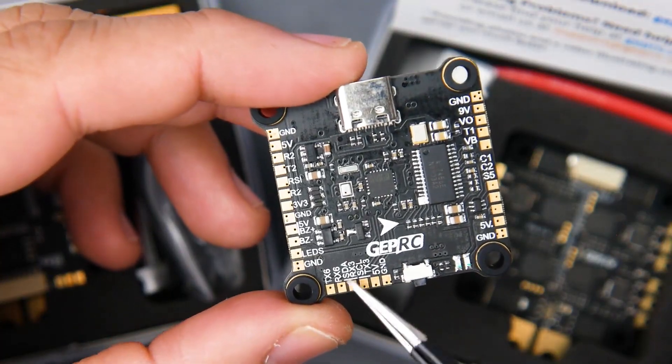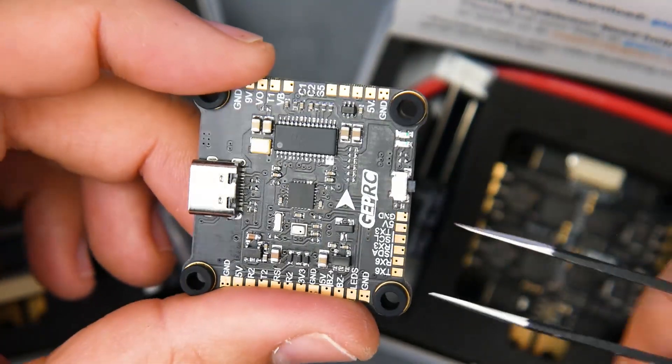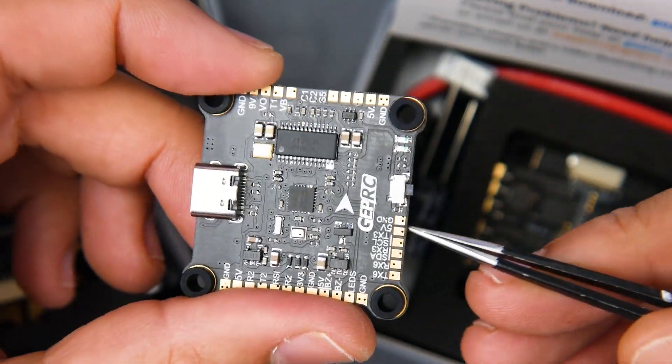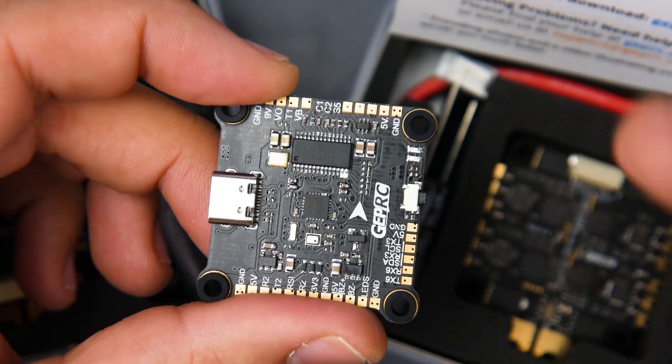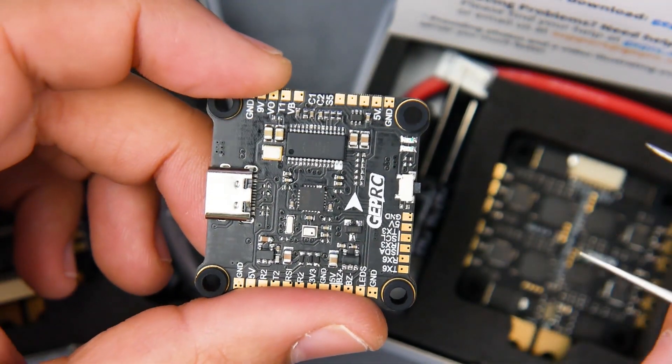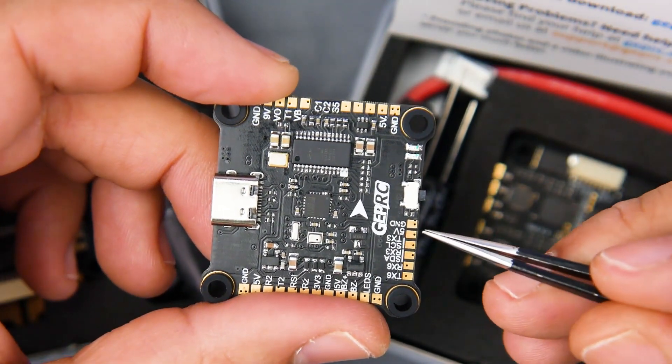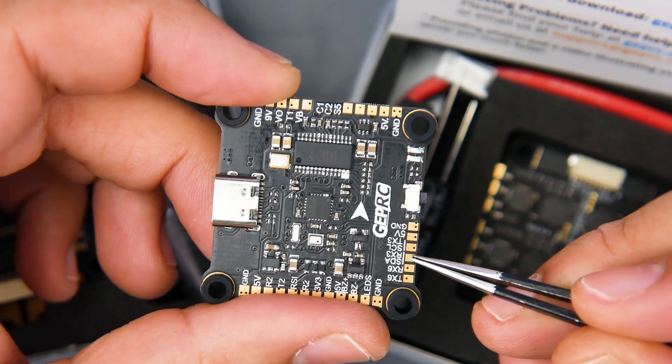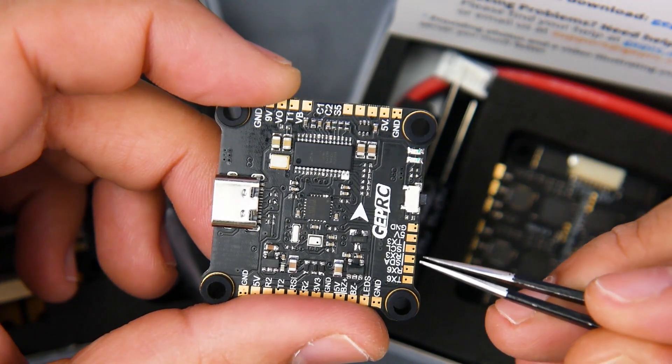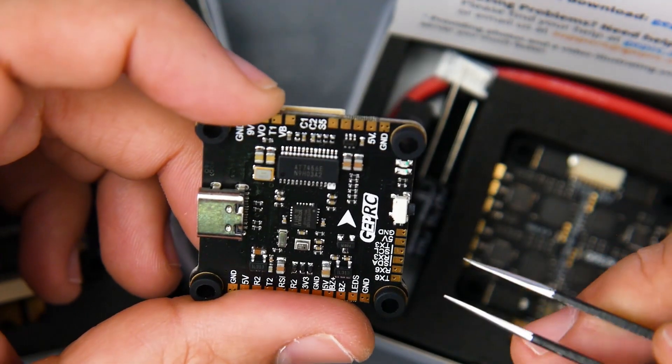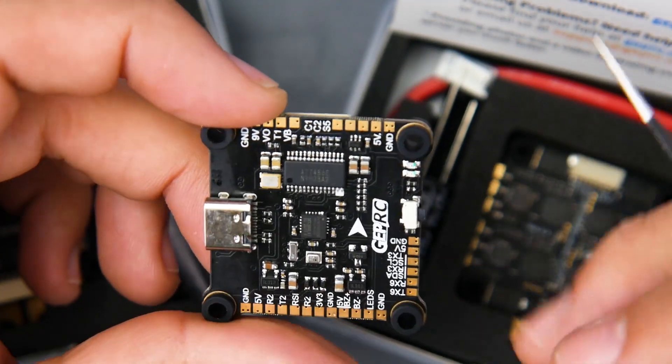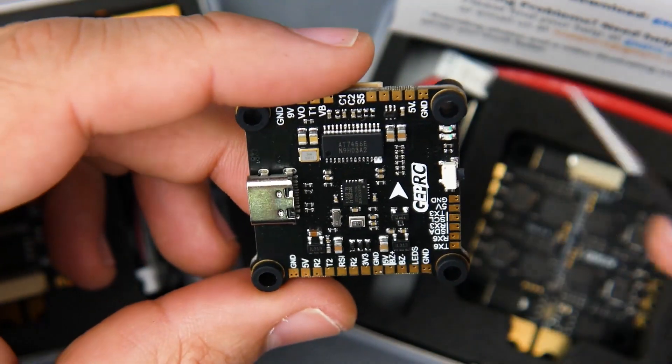Now looking at the section right here which theoretically would be on the right, this area right here is kind of meant or dedicated for some sort of a GPS setup because you can see we have the 5 volt, we have the ground, we have the I squared C protocols, and we also have another UART here if you wanted to use that for a GPS, which is really nice, very thoughtful as well.